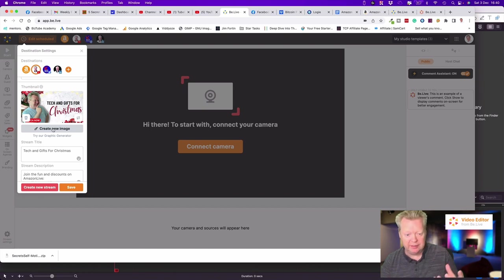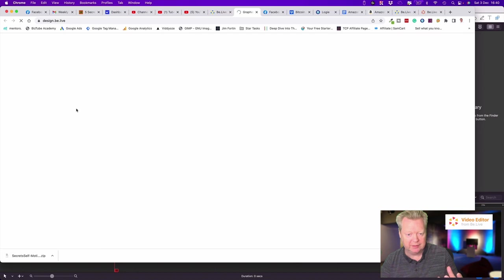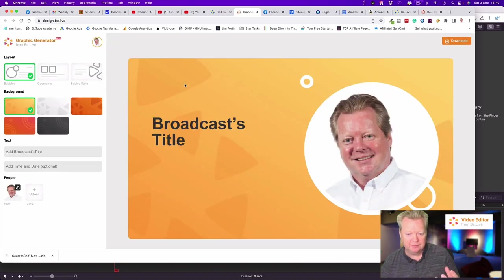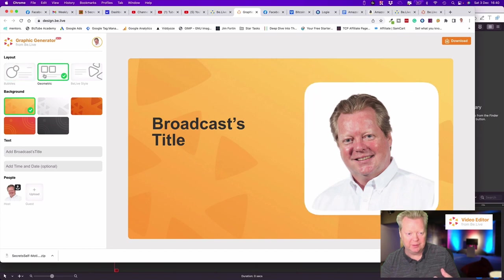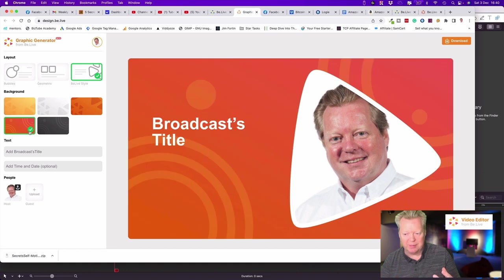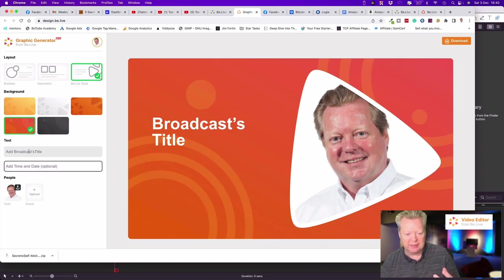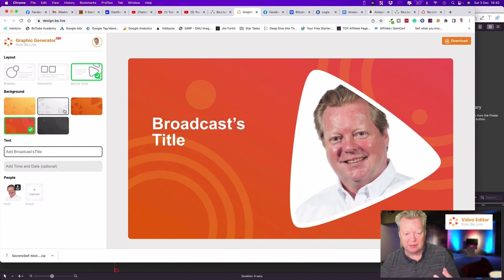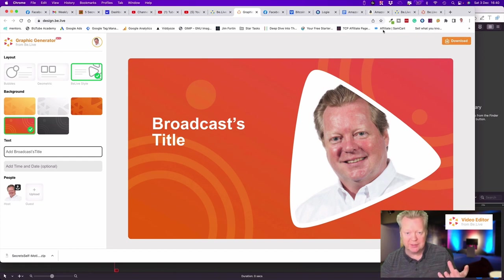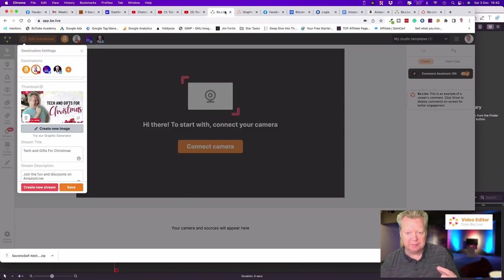Or we could create one here and do that through BeLive really quick, really simple. We've got the picture of me, we can do different things, we can choose geometric style, backgrounds, upload profile pictures, add time and date, add a broadcast title. So we can do all that on the graphic generator. If you're in a rush it's perfect, and you can then download what you've created as well.